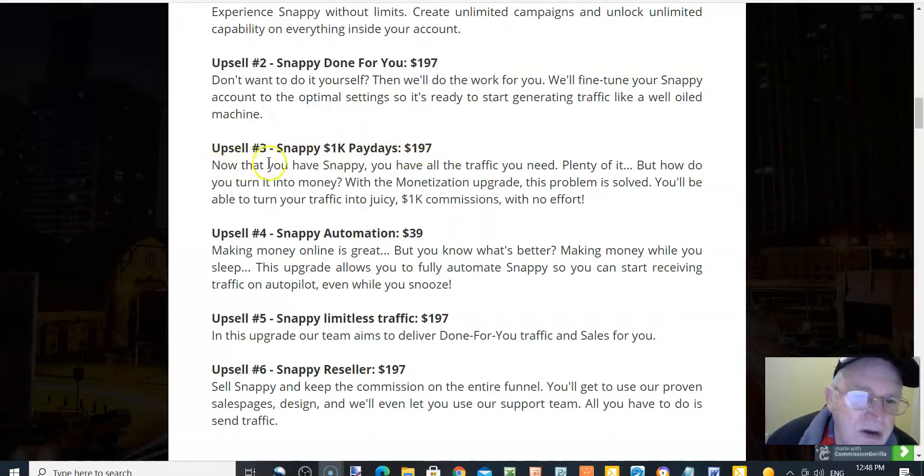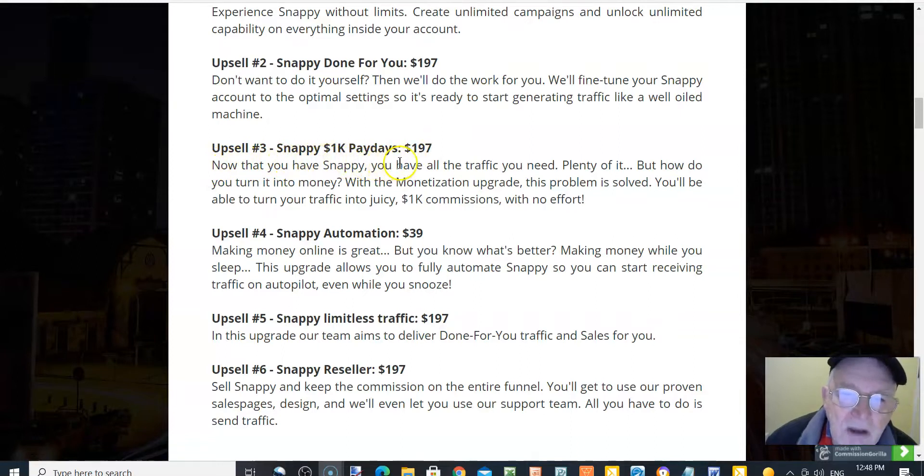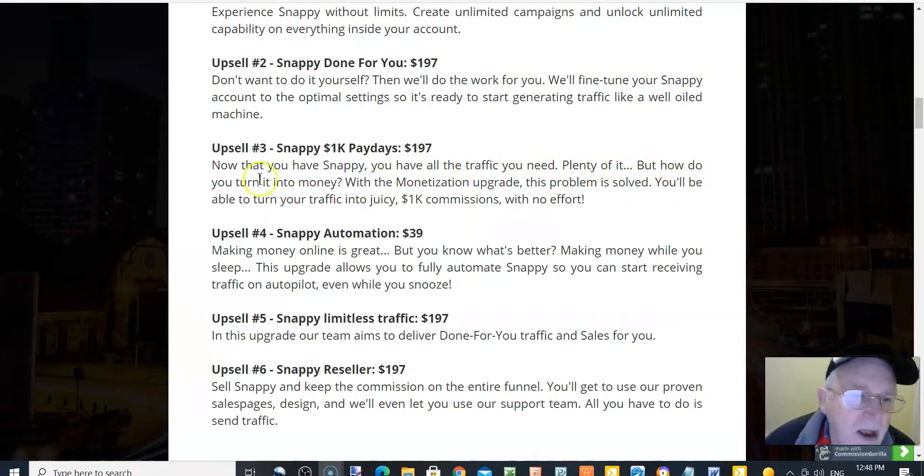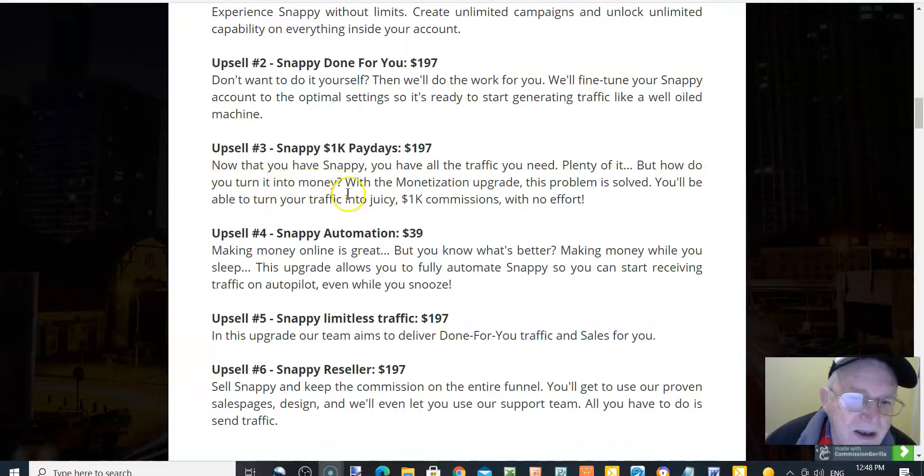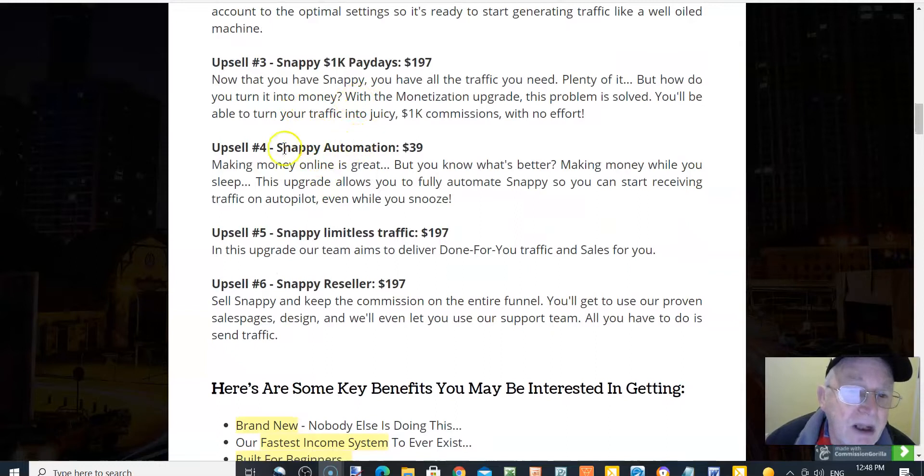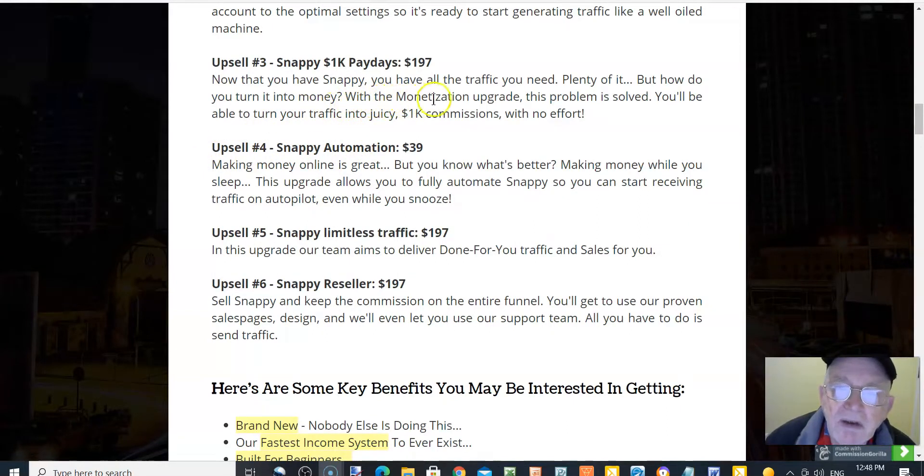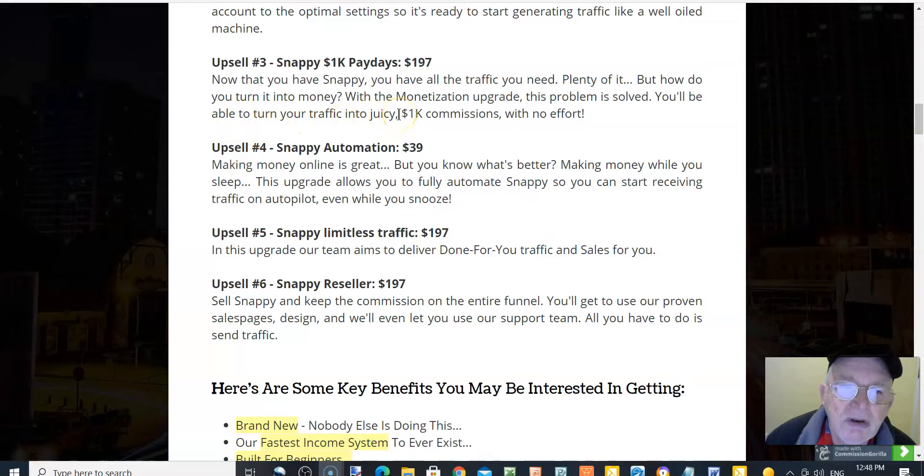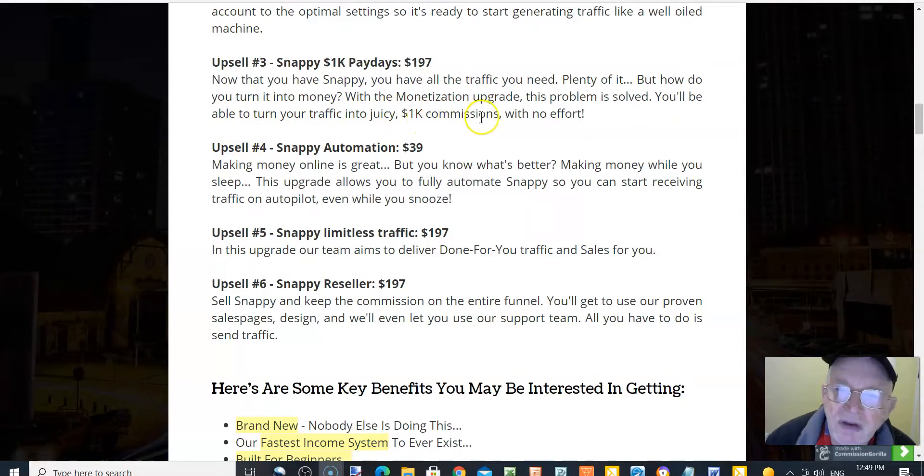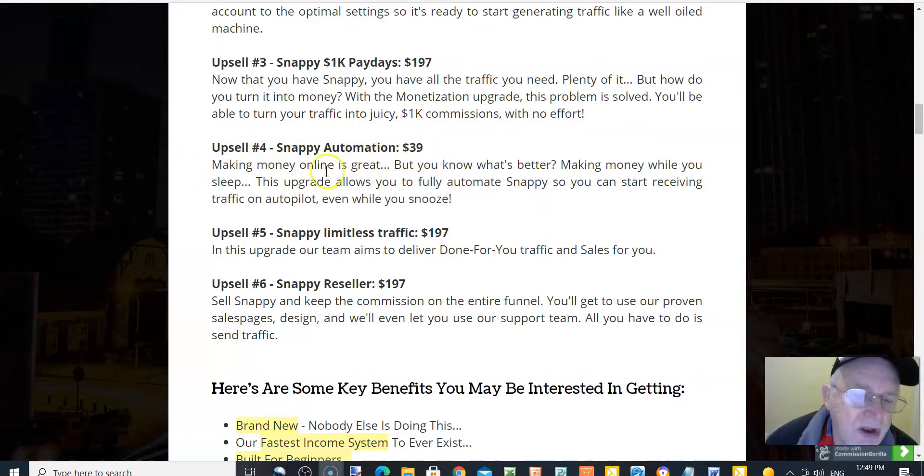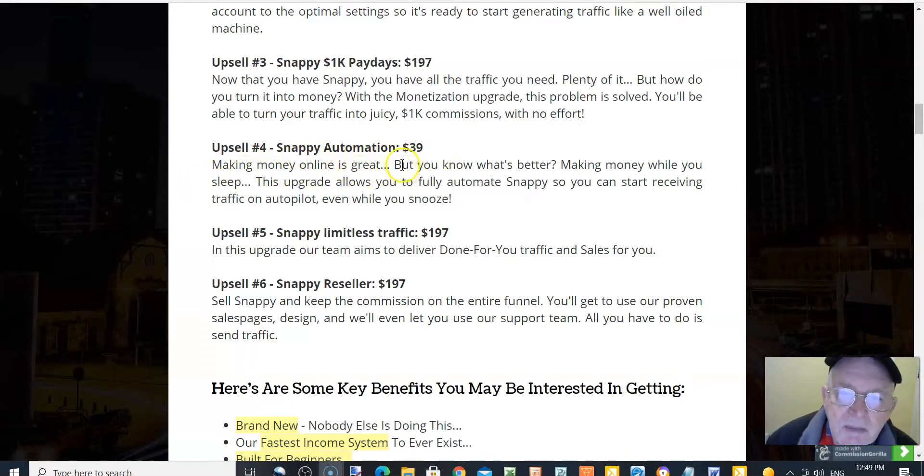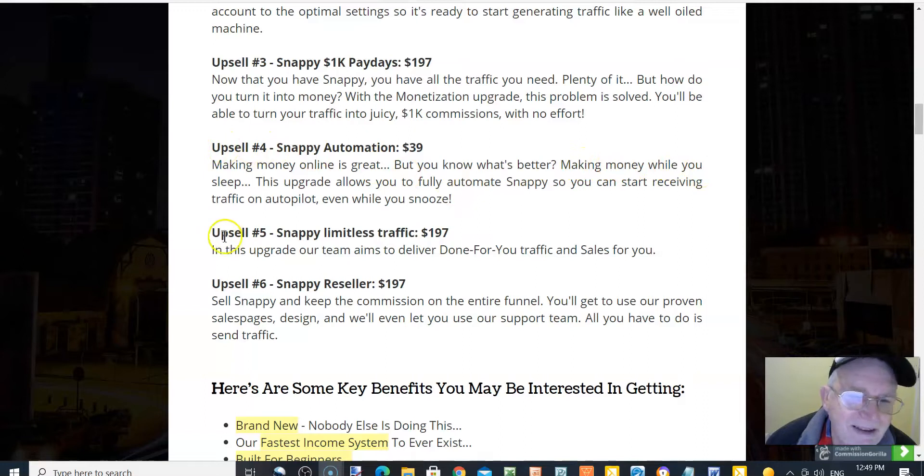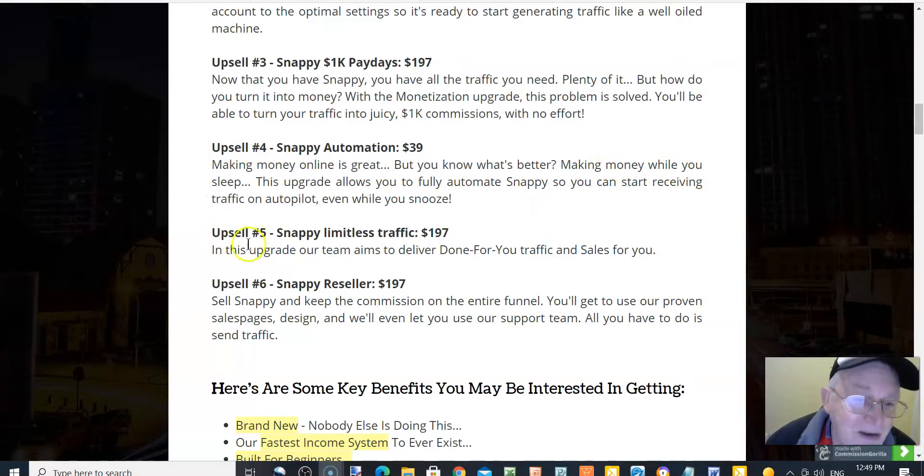Now that you have Snappy, you have all the traffic you need, plenty of it. But how do you turn that into money? With the monetization upgrade, this problem is solved. You'll be able to turn your traffic into juicy $1,000 commissions with no effort. Upsell number four, Snappy automation, $39. Making money online is great, but you know what's better? Making money while you sleep.